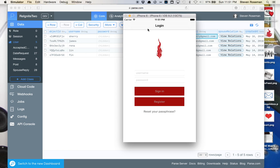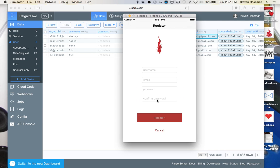This is Steven Roseman with Reignite and we're going to take you through the flow of the application. We're going to start from the beginning, bringing in a new user. So we need to go through the register process.